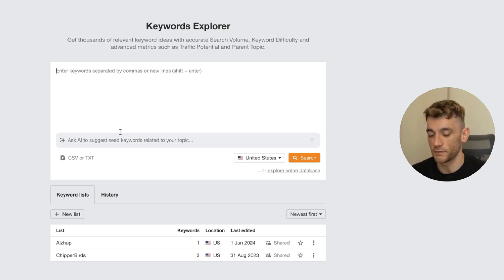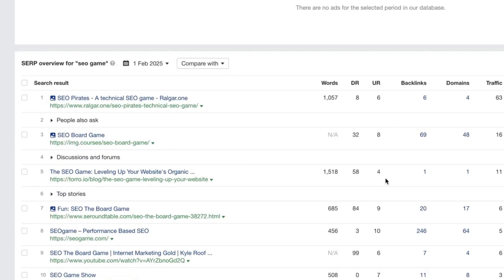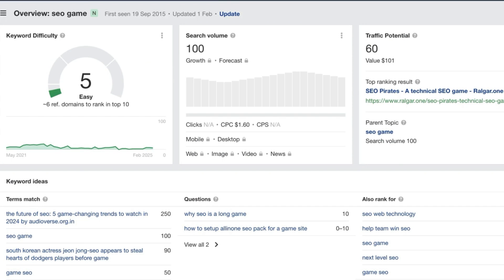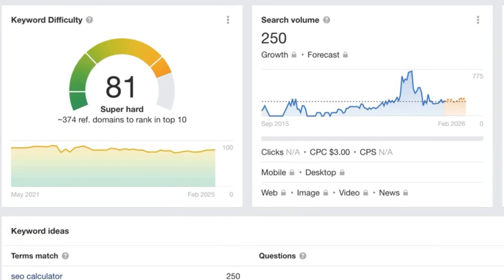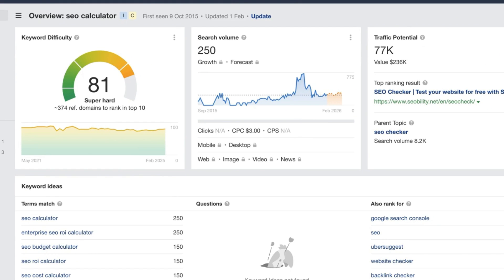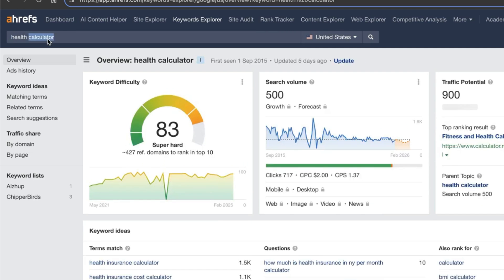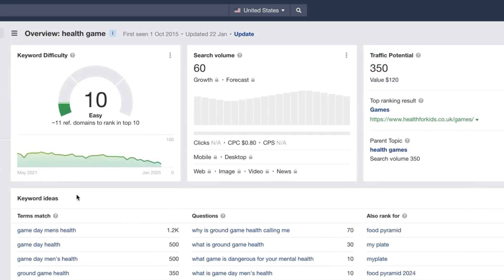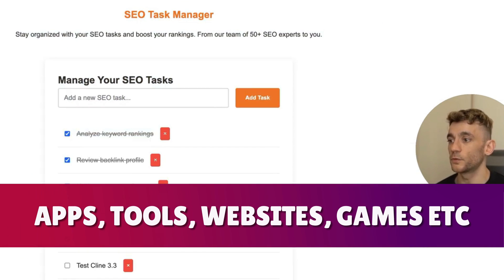It's a great lead generation method. For example, searching 'SEO game' on Google - as an SEO agency you could easily create this, build it with Copilot or Cline 3.3, get it hosted, and boom - a new lead generation method. Same for 'calculator' - there are so many terms you can rank for. Whatever industry you're in you'd change this: finance calculator, health calculator, health game. These are easy to rank for with decent traffic potential.